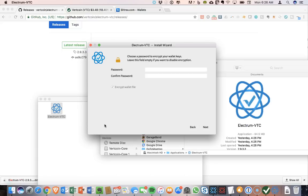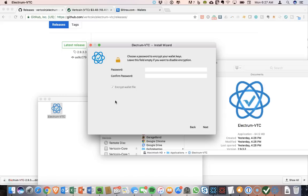Okay, so it gave me a 12-word seed and then asked me to confirm that to make sure that I had it written down somewhere.